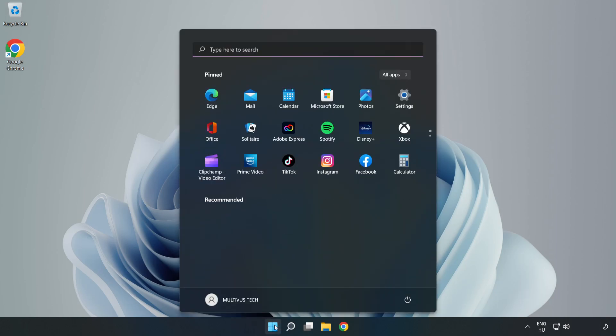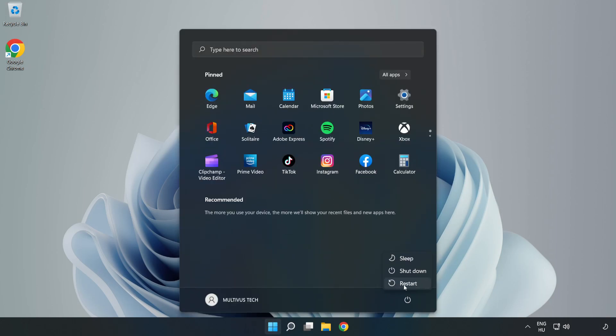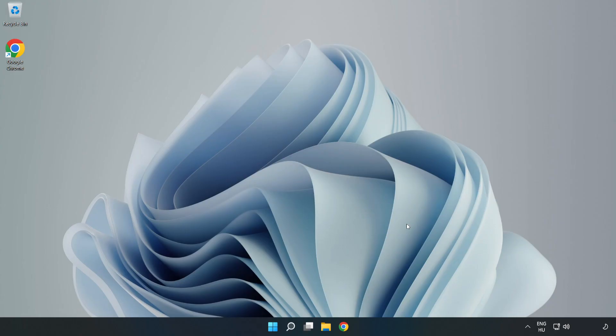Restart your PC. If that didn't work, right-click Ethernet and open Network and Internet Settings.